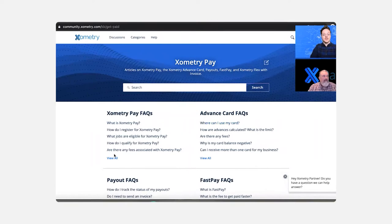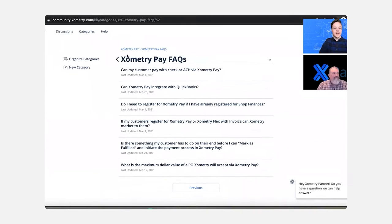So first, we're here on our Xometry community landing page. We'll come over here to Xometry Pay and then see these Xometry Pay FAQs, and we'll click into there. So here you can scroll back and forth, and there's a whole other page on them.